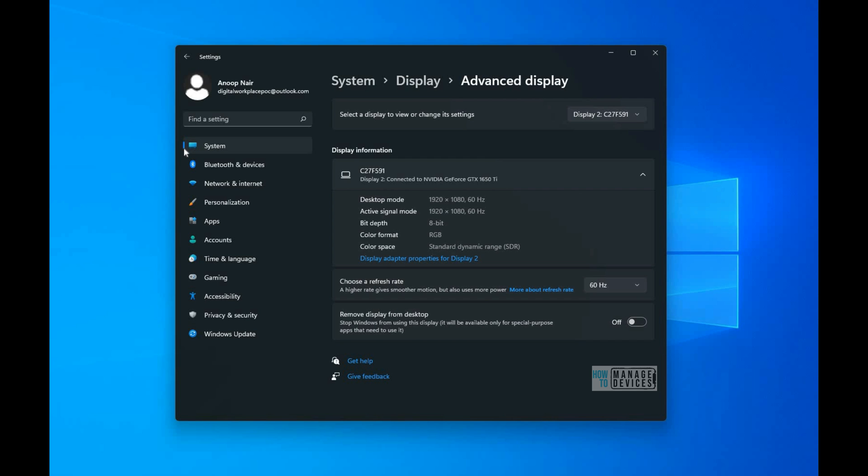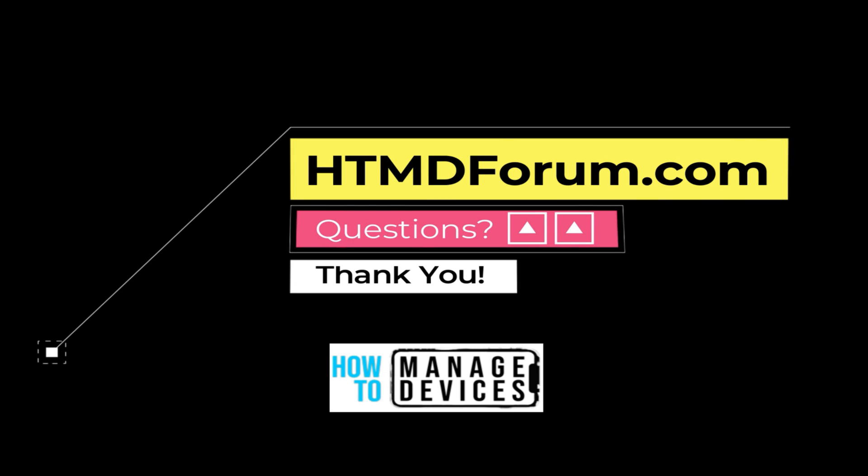Thank you all for watching. See you next time, bye bye.